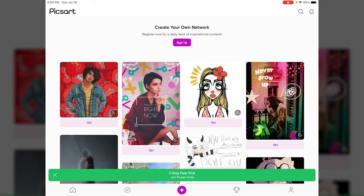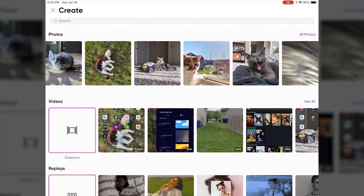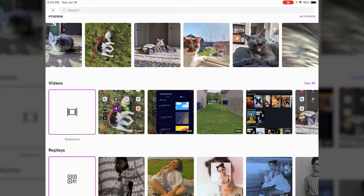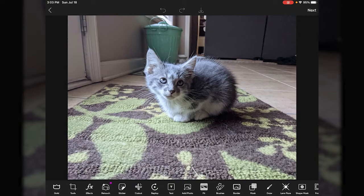So if we open up the PicsArt app, the first thing you're going to see is the main menu. Down at the very bottom you'll see the plus sign circled in purple, and when you tap that it opens up for you to select a picture and begin editing it. Up in the very top row you have photos, and it also has videos and other stuff further down. We'll open up the first photo here.